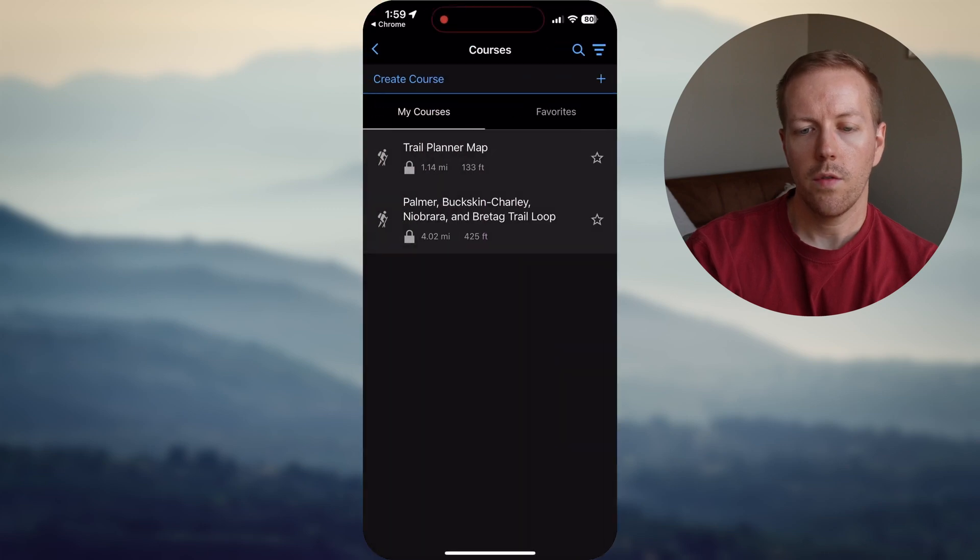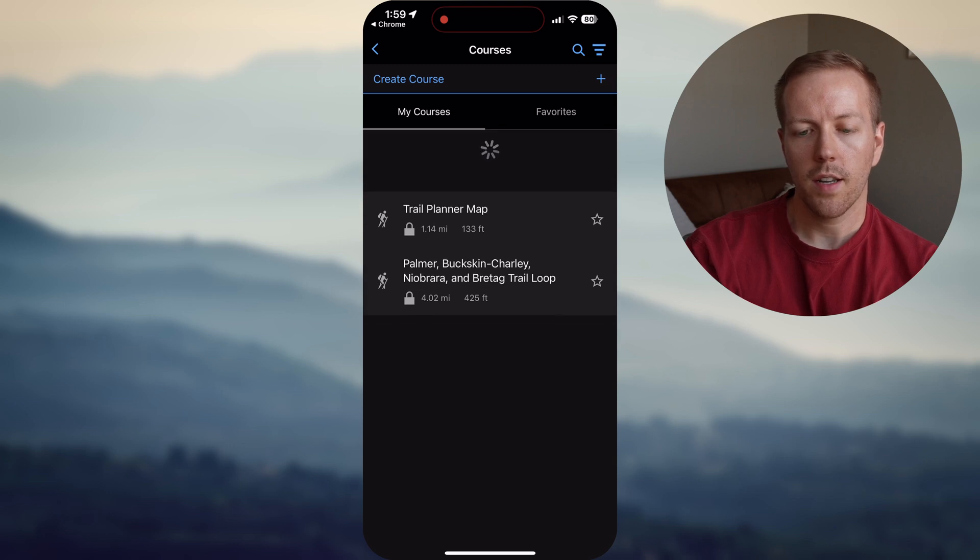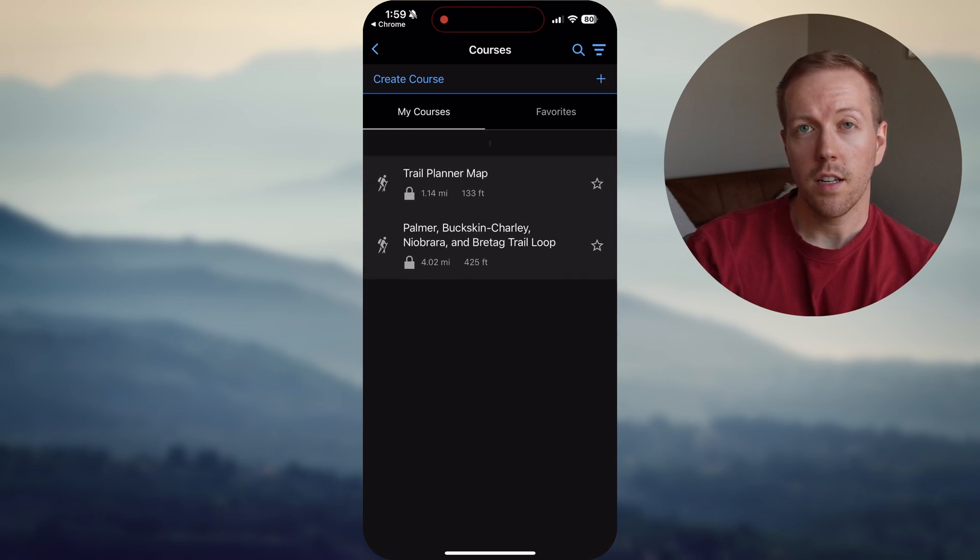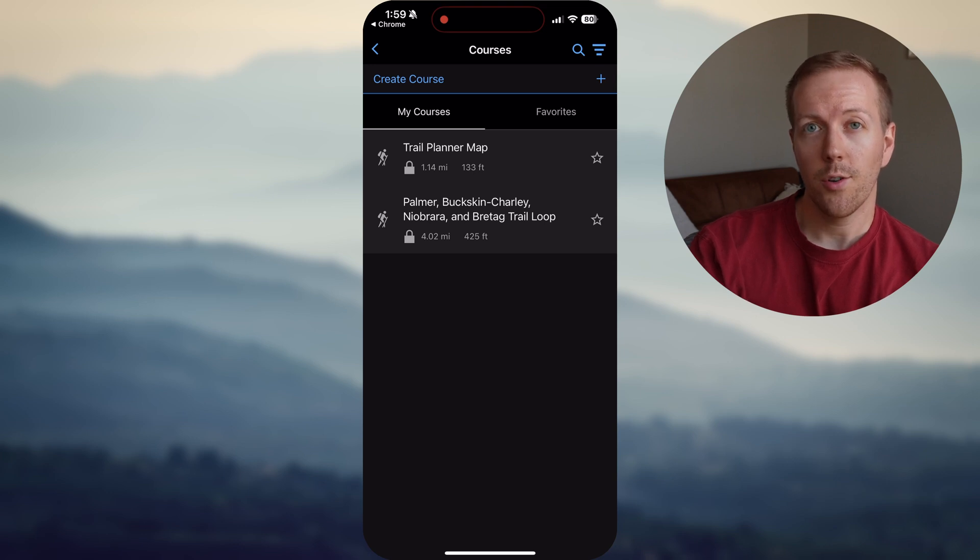Now you can see all of your courses inside of your Garmin Connect app is really easy. And then from there, all you need to do is sync to your watch. And you have all those maps on your watch.